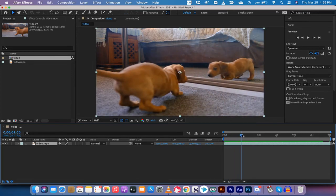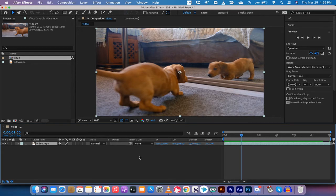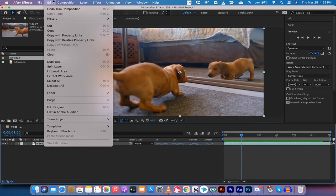So what I'm going to do is I'm going to go up to Edit and I'm going to go to Split Layer. Now what's happened is the first one second is on its own layer and then the last five seconds are on its own layer. So we've got two layers here.